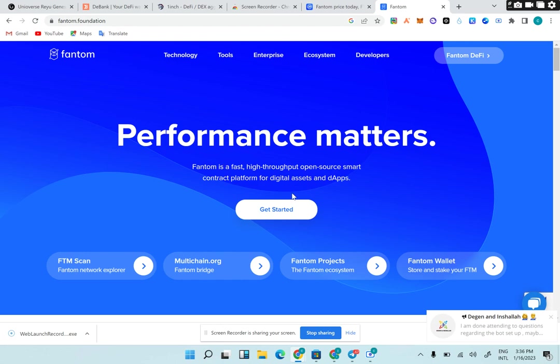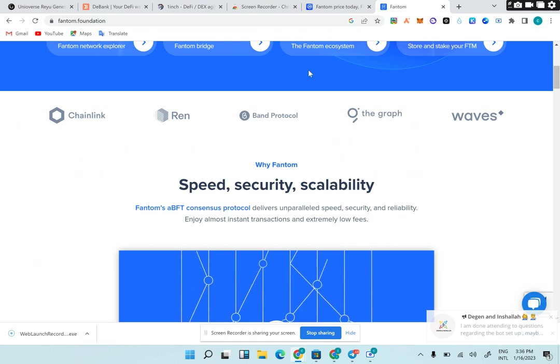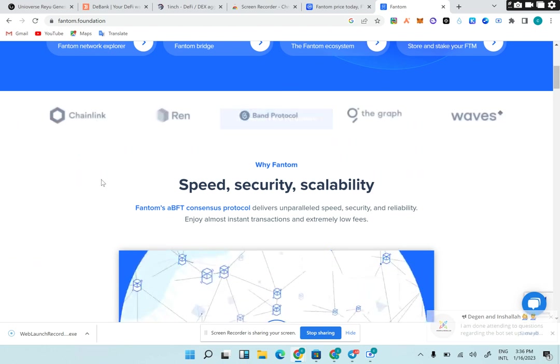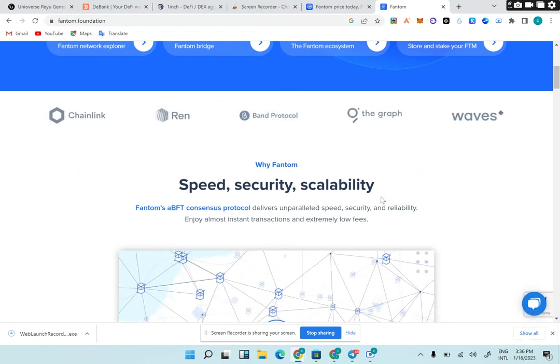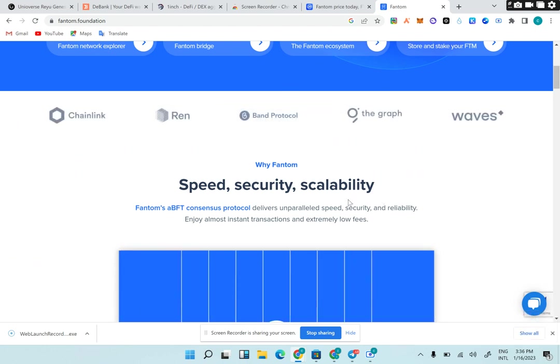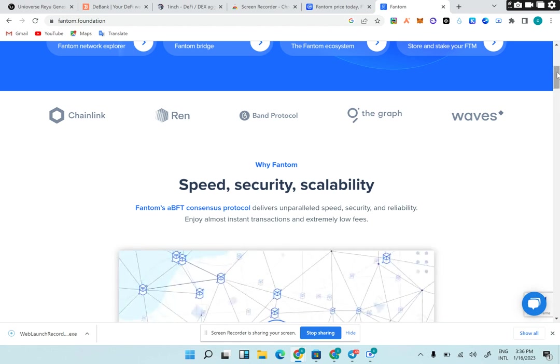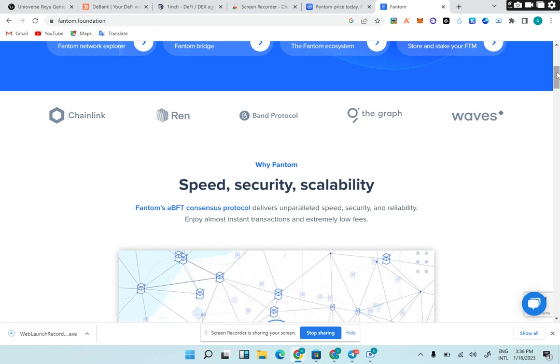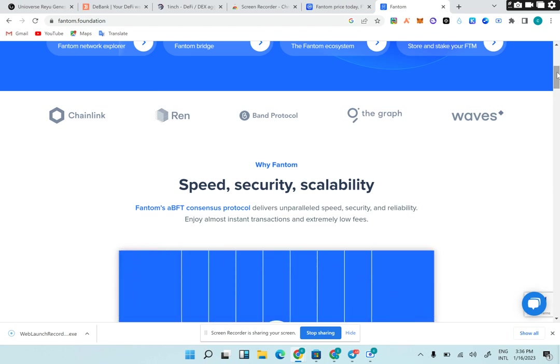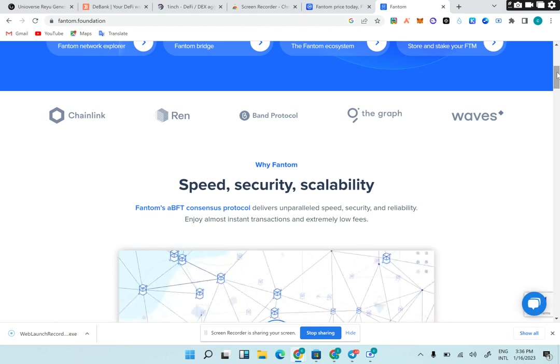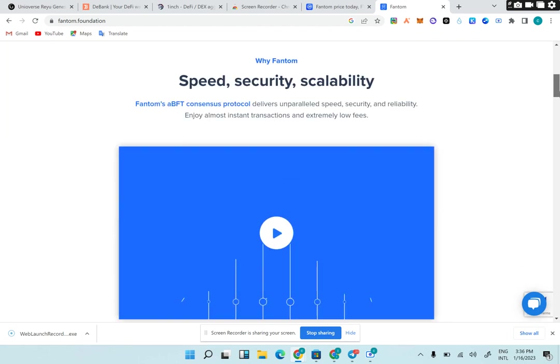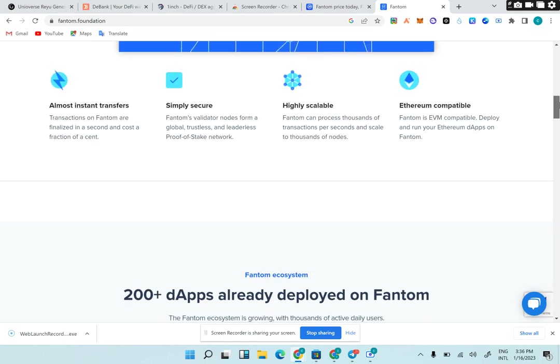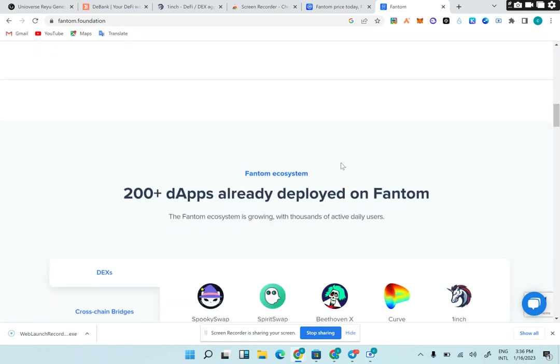They have partnerships with ChainLink, Waves, Band Protocol. Speed, security, and scalability are the major factors about Fantom. Fantom is very fast, secured, and scalable. You can perform transactions at a very cheap rate, fast, without congestion. Fantom has over 200+ dApps already deployed on Fantom. You can see those dApps here.